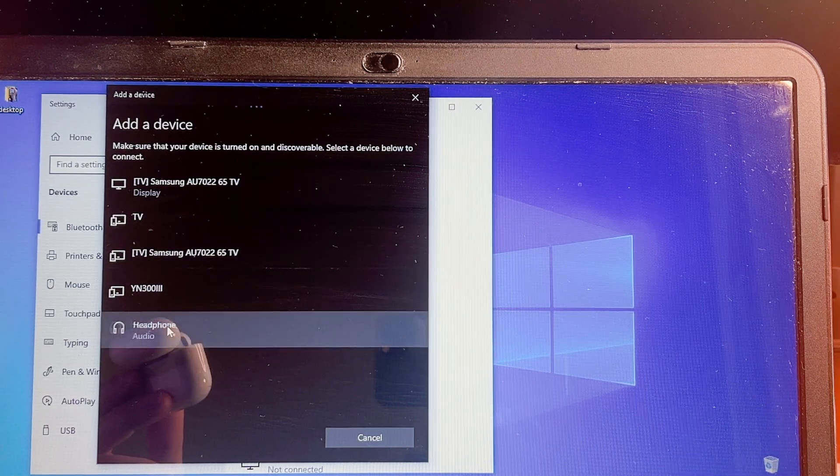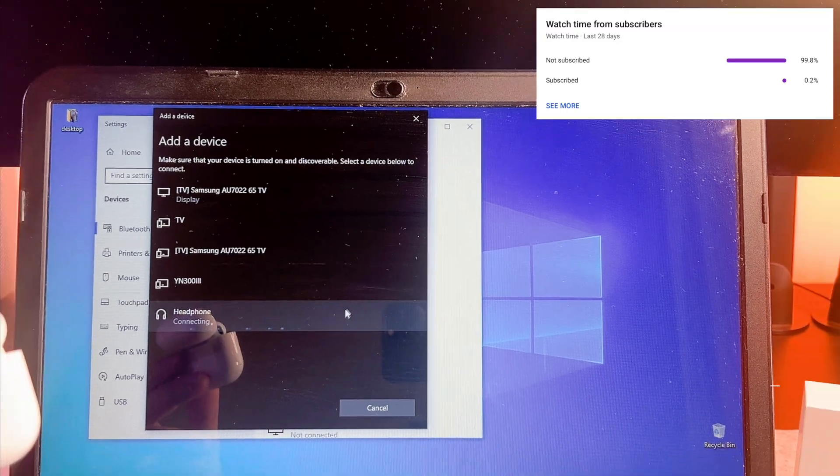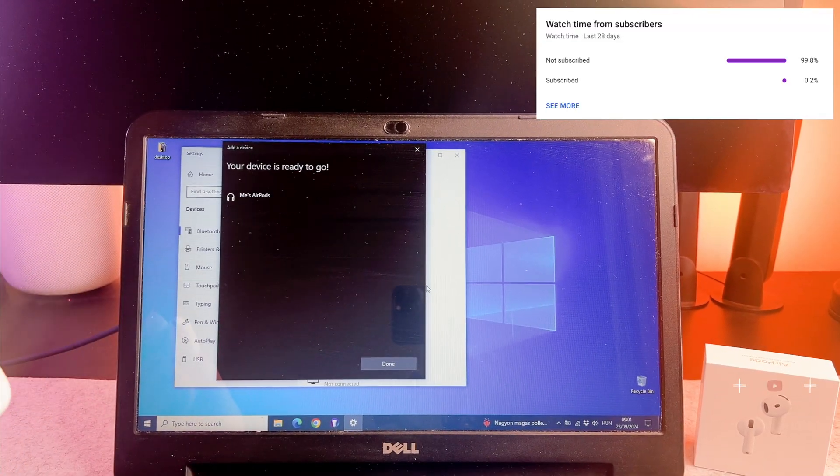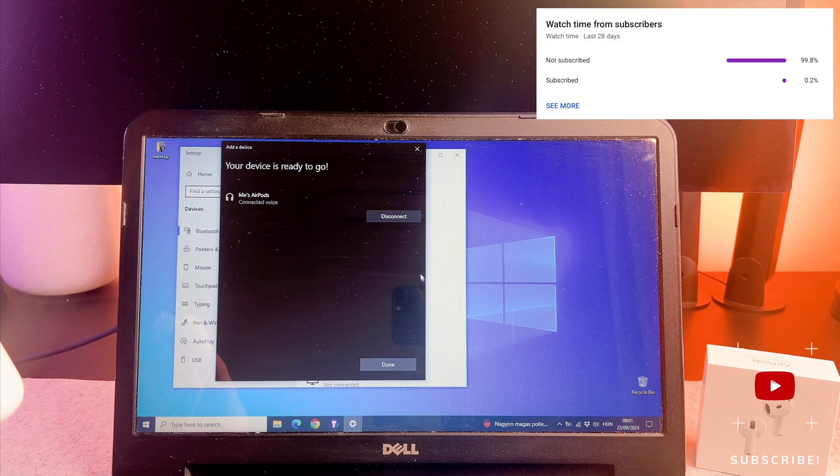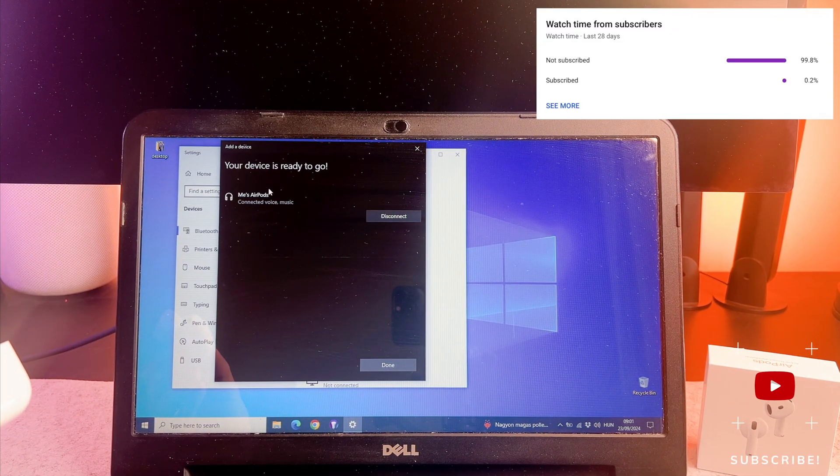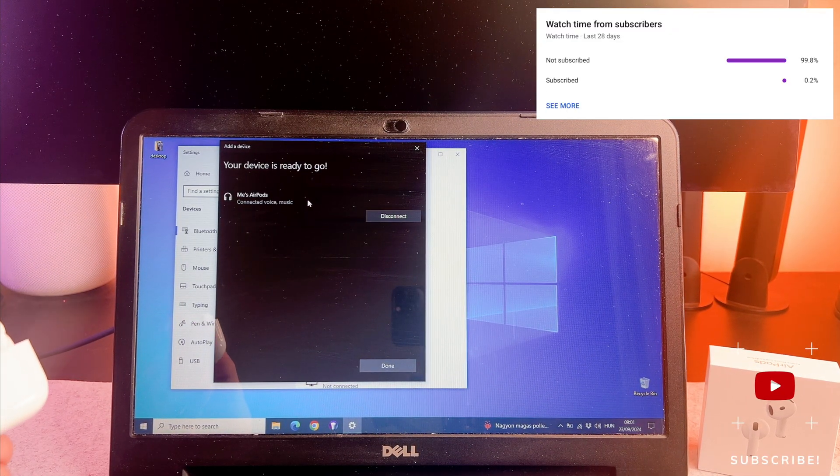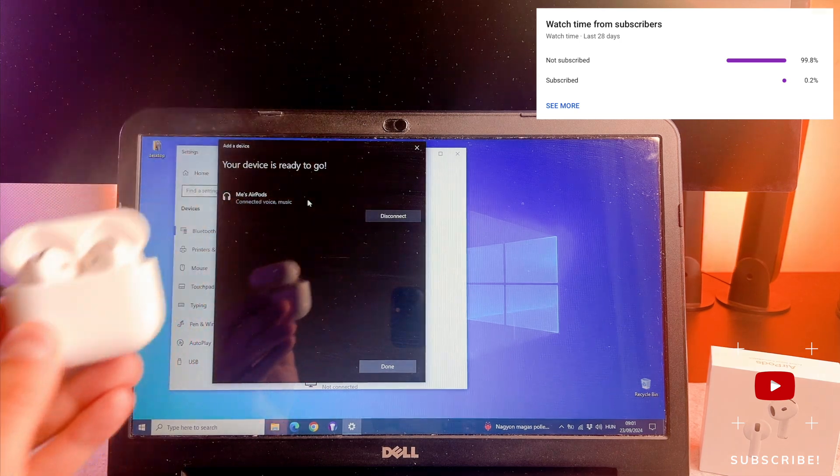In this list select the AirPods 4. That's it! We are done!